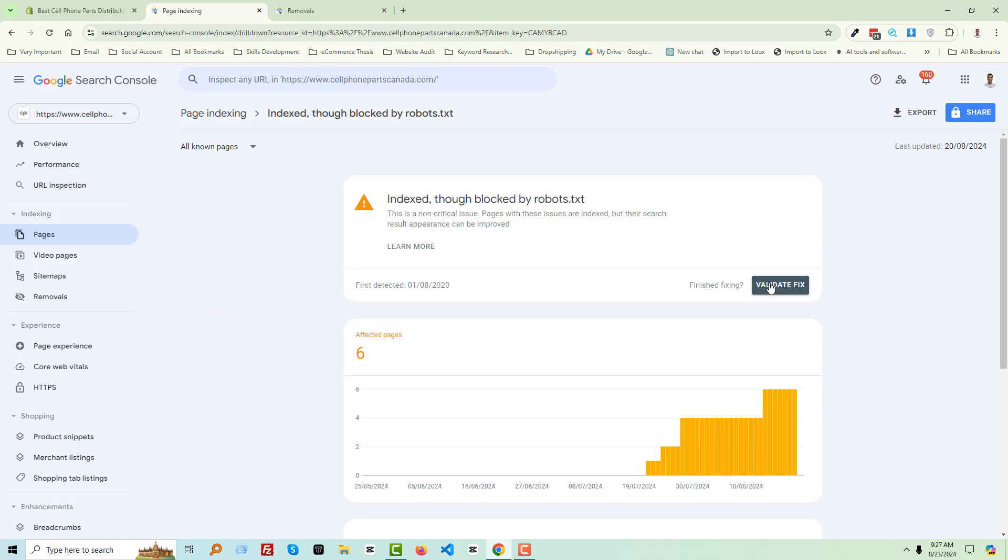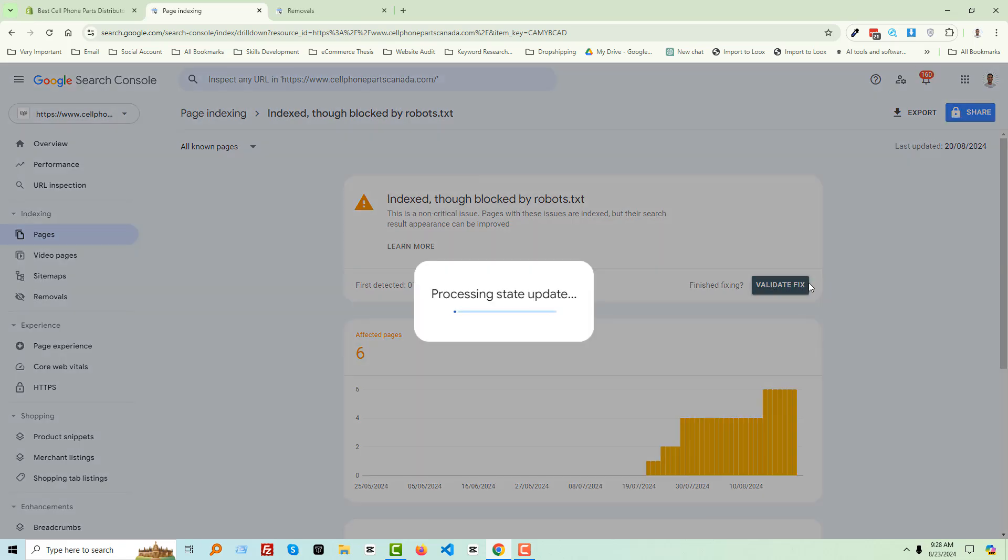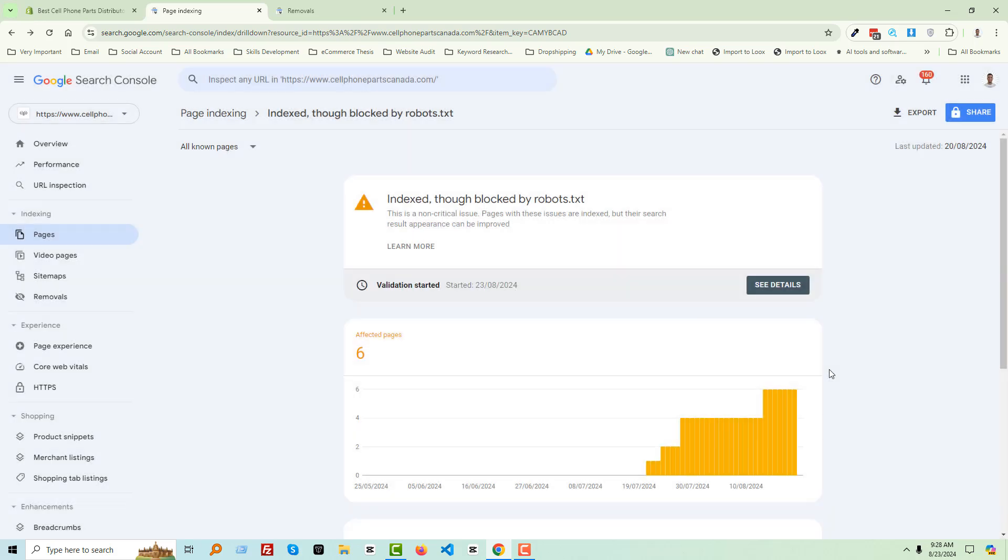Now we have to click on validate fix. Click on it. Validation started, and we will get the result very soon.